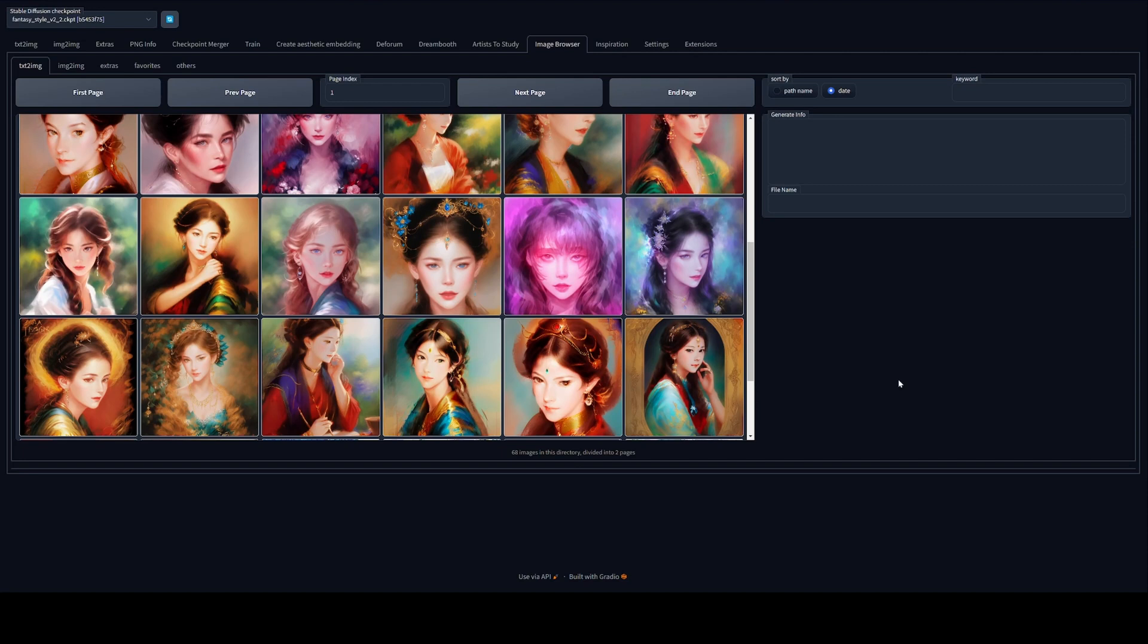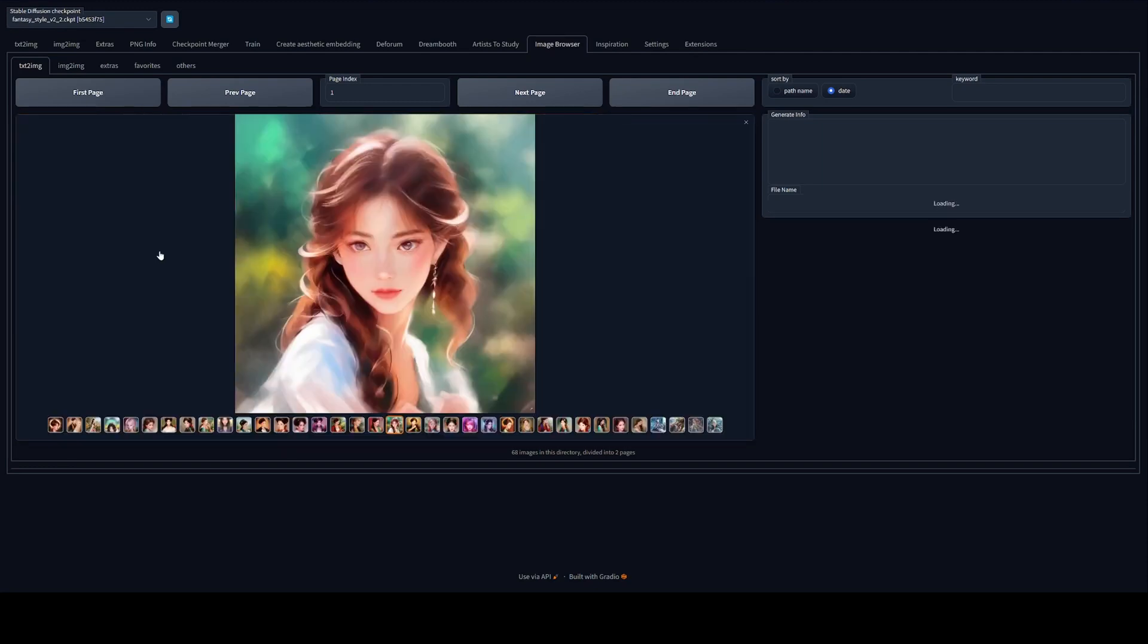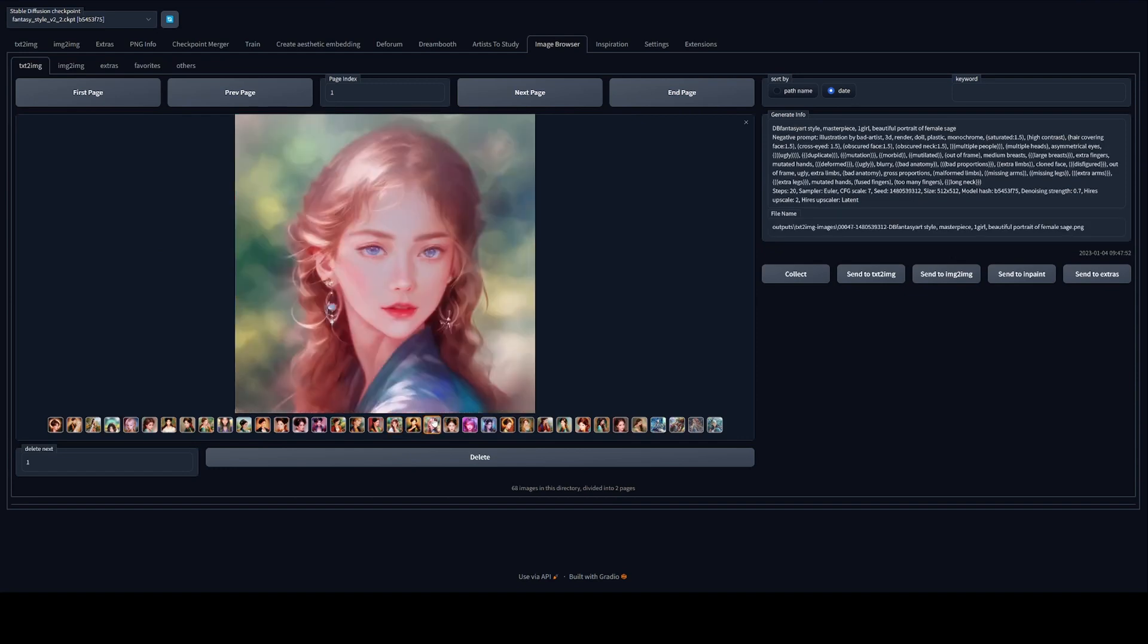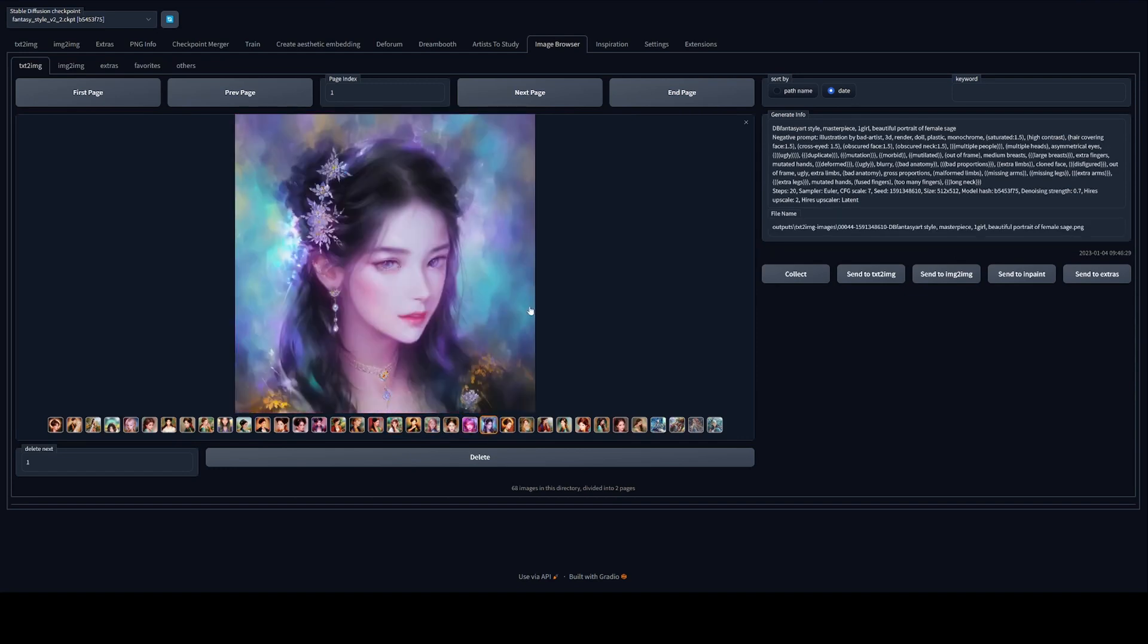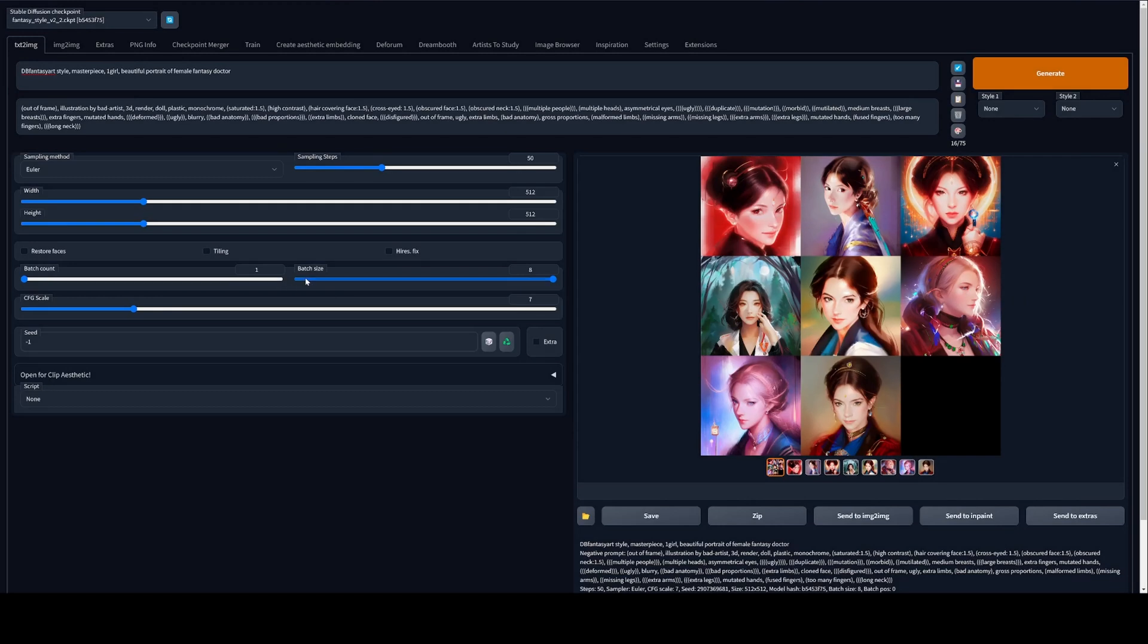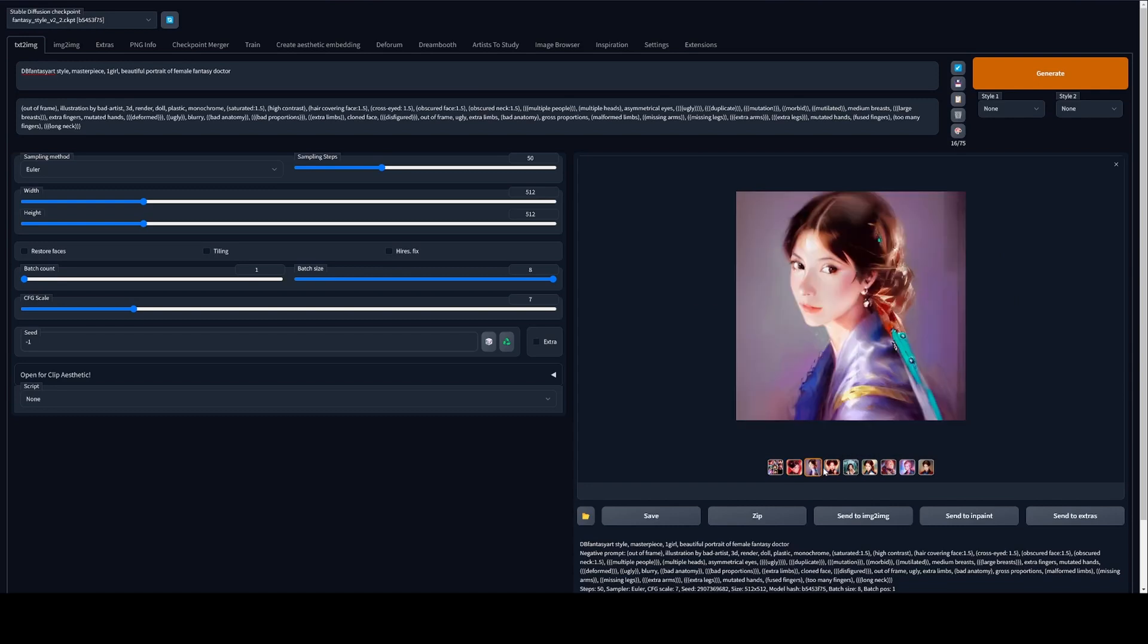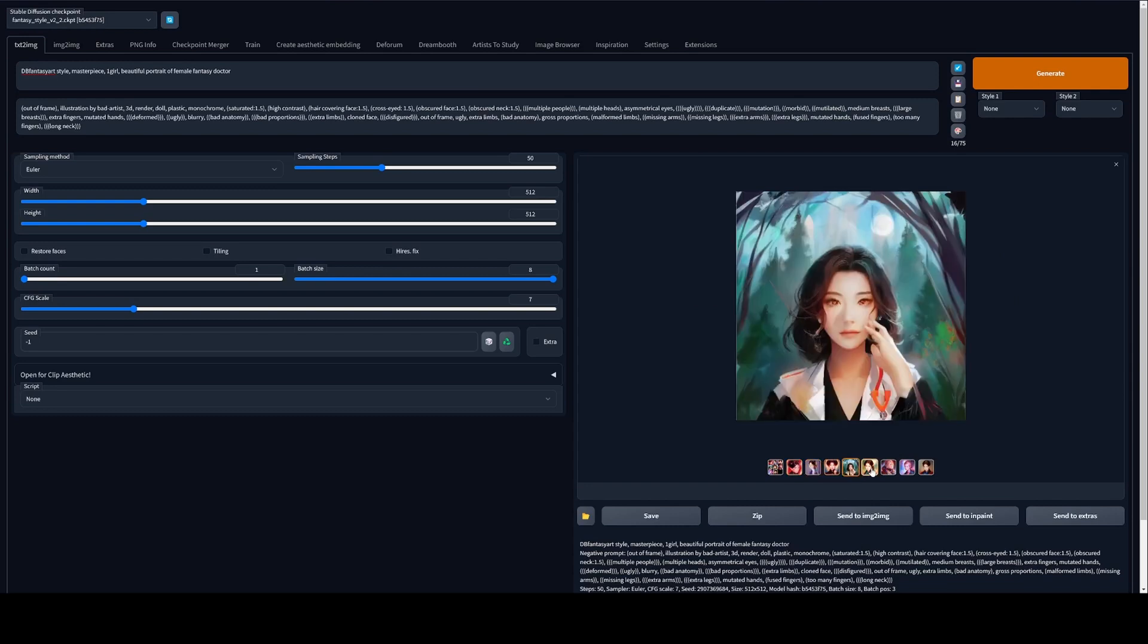So I ended up doing some batch generations of high res fix. And these are the results that I got. So yeah, this is one of the better ones I had. Yeah. Yeah, it's okay. Fine. Yeah. Pretty good. Interesting. What I did was I just did a very quick batch size of eight generation and this is what I got. It's seems fine to me.